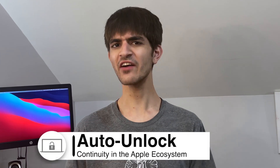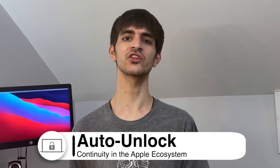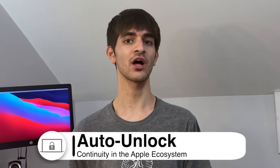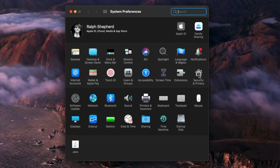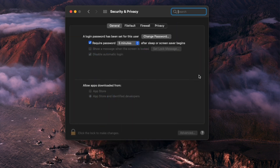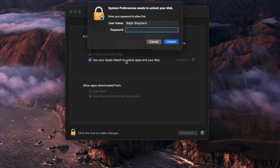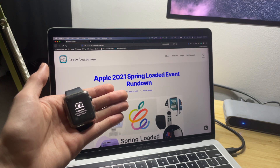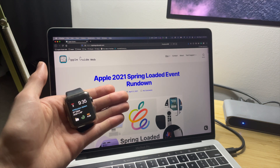To unlock your Mac, you have to either enter your password or use Touch ID on your newer MacBook. But if you have an Apple Watch, you can use Auto Unlock to automatically sign you into your Mac. To enable Auto Unlock on your Mac, open the Security and Privacy Preference pane and then go to the General tab. From there, you should be able to enable 'Use your Apple Watch to unlock apps on your Mac.' Now, when you wake up your Mac, your Apple Watch should unlock it, taking you directly to your desktop.